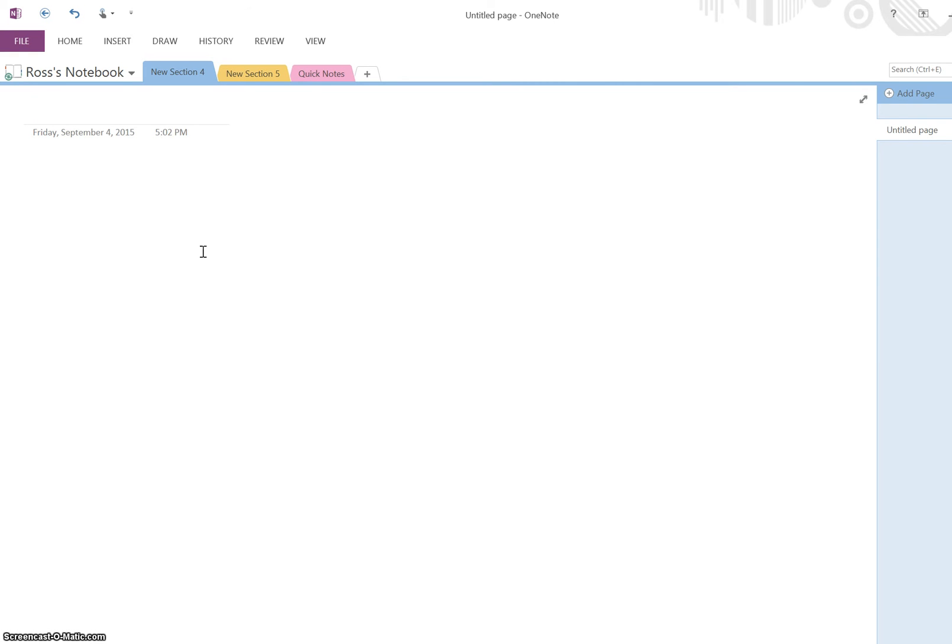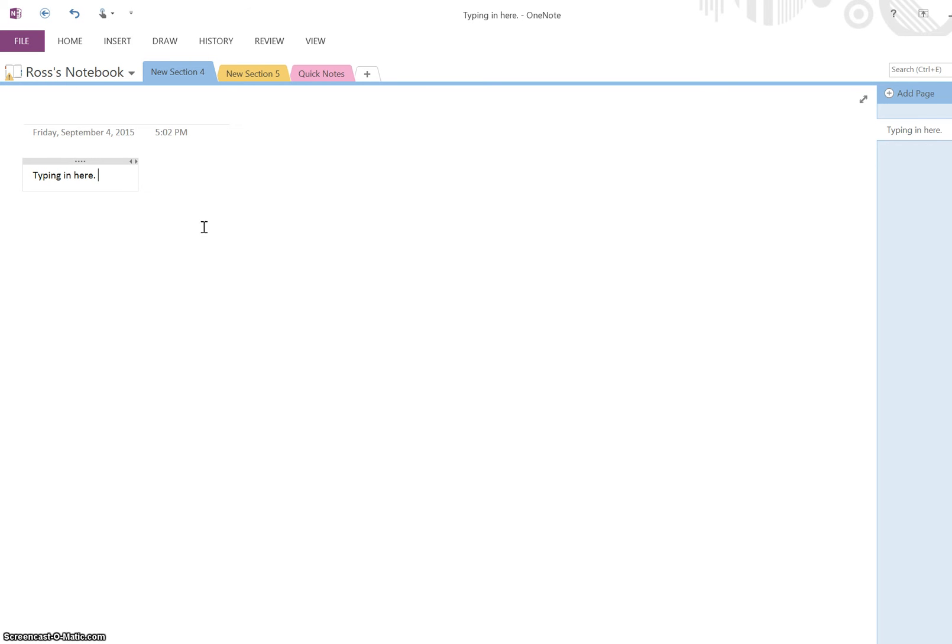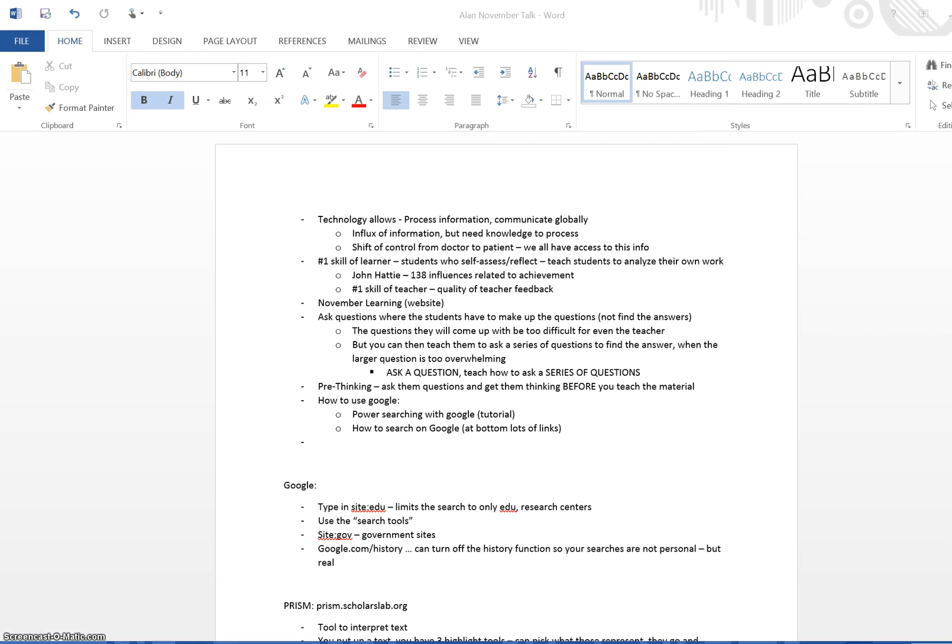I have one option of just typing in here and that can be my document and it shows up on the screen. Another option is if I want to actually get a Word document, something that I have saved as a Word document into OneNote, I've got two options.